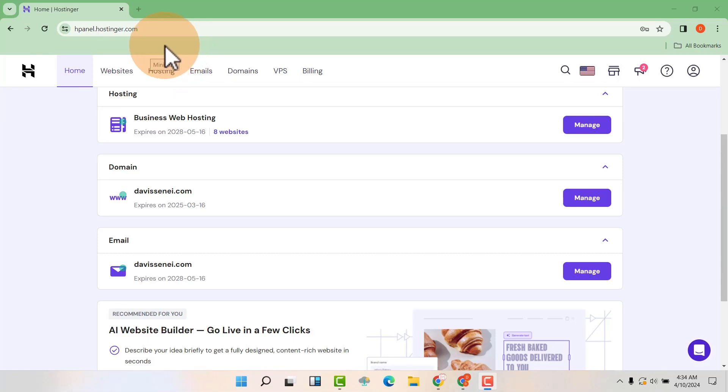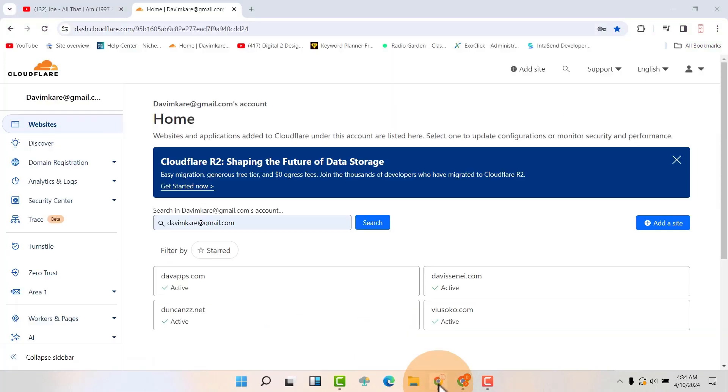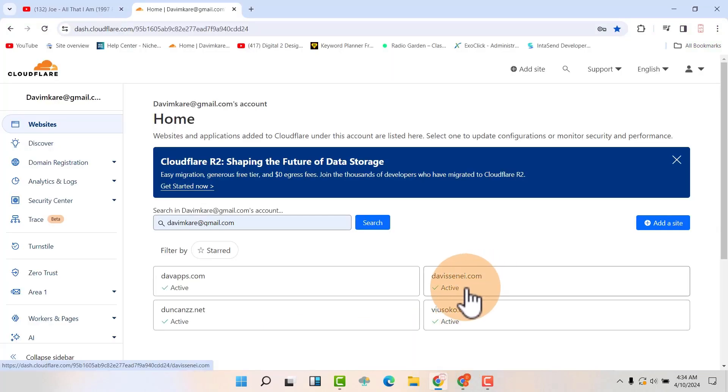Hello friends, I have a complicated scenario here. So I have bought my domain and hosting in Hostinger, and then I have my name servers in Cloudflare as you can see. Now I want to create a subdomain and install WordPress in that subdomain.